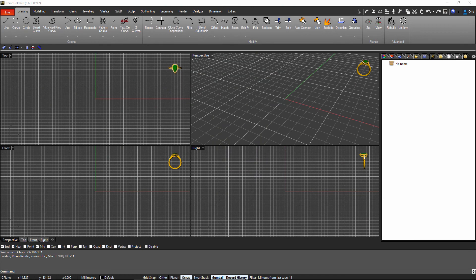Hi and thank you for watching this video. As you can see here we have all the interface for RhinoGold.